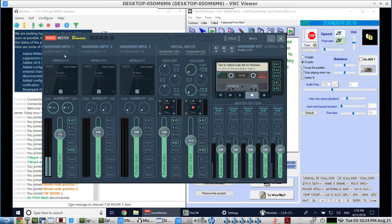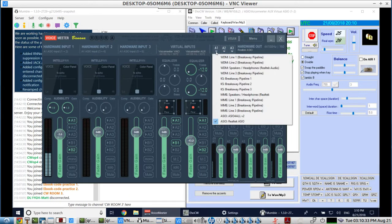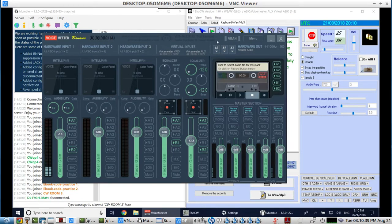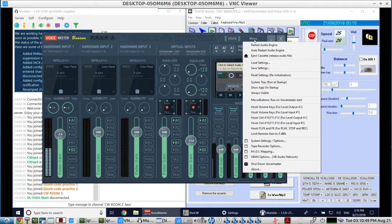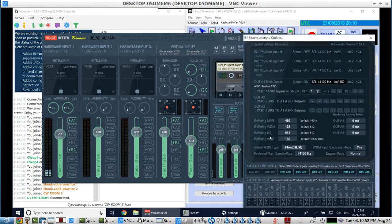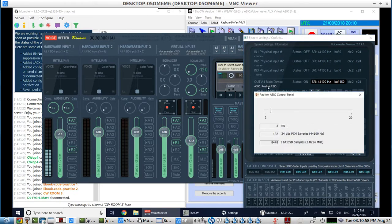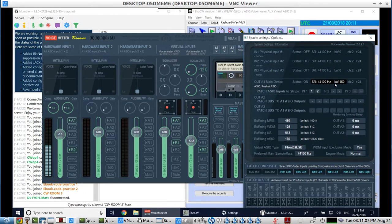Voice Meter on this particular laptop has a Realtek ASIO driver. For Voice Meter's A1 output, I'm using the Realtek ASIO driver. We have the latency down pretty low at 44,100 sample rate and 160 frames. So right here is the ASIO buffers at 160, and if we bring this up at 3 milliseconds in the Realtek ASIO control panel, that works out to sample rate 44,100 and buffer of 160.